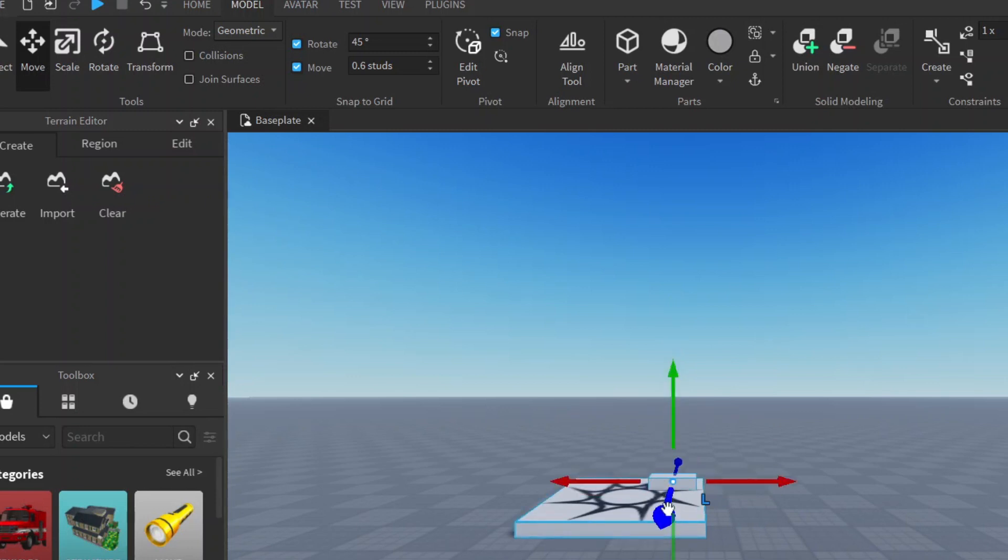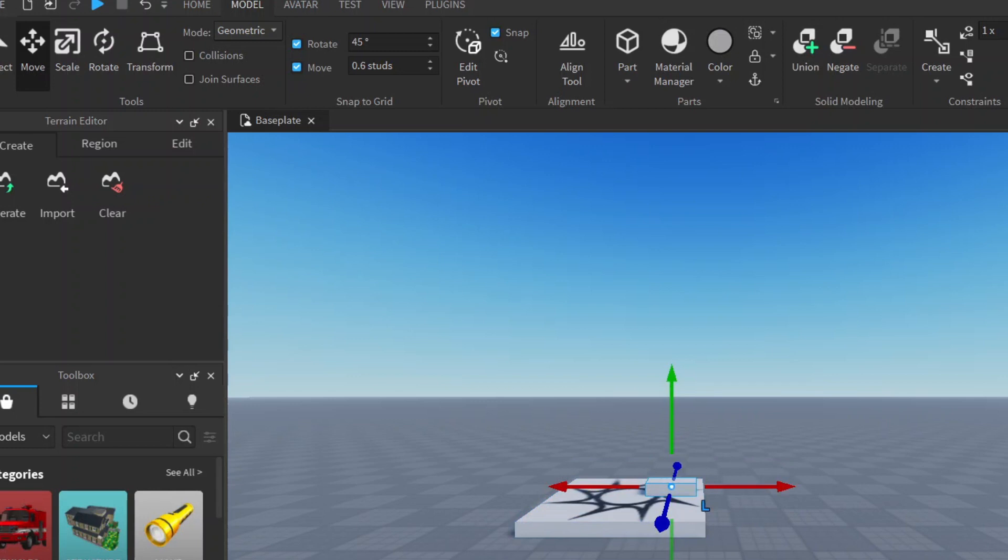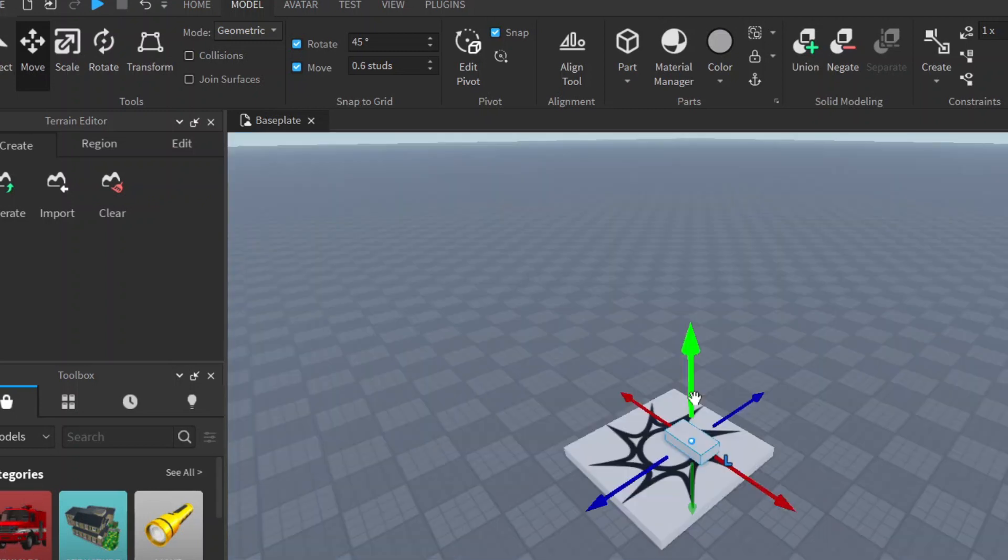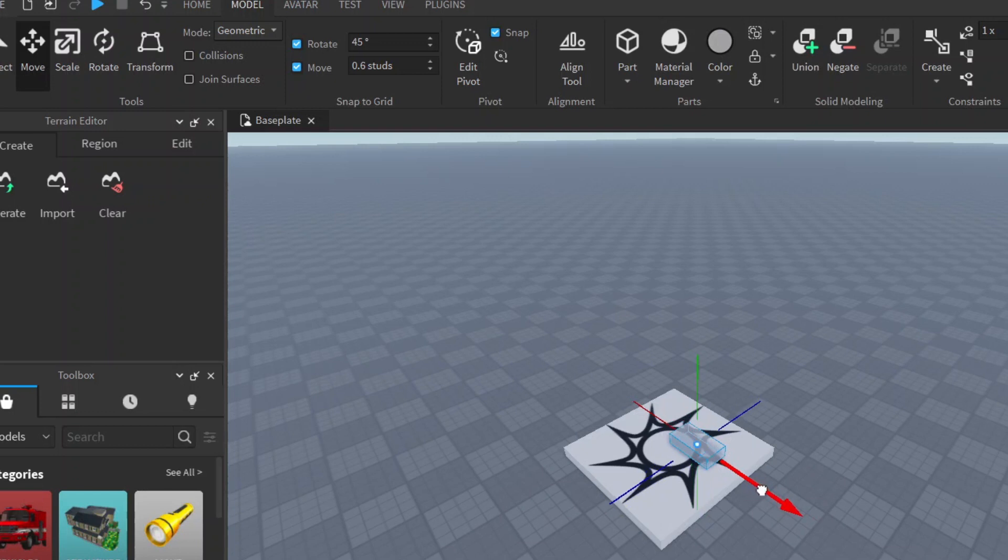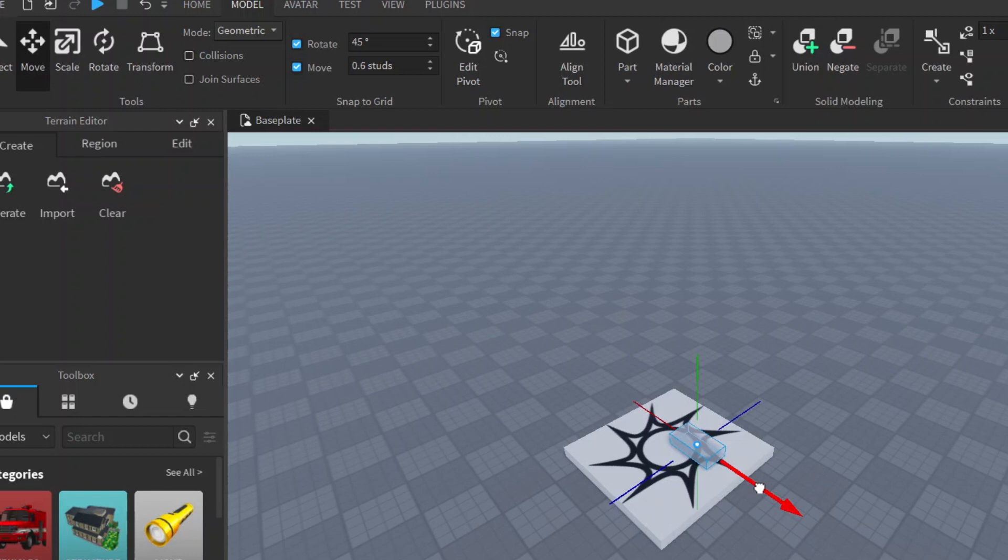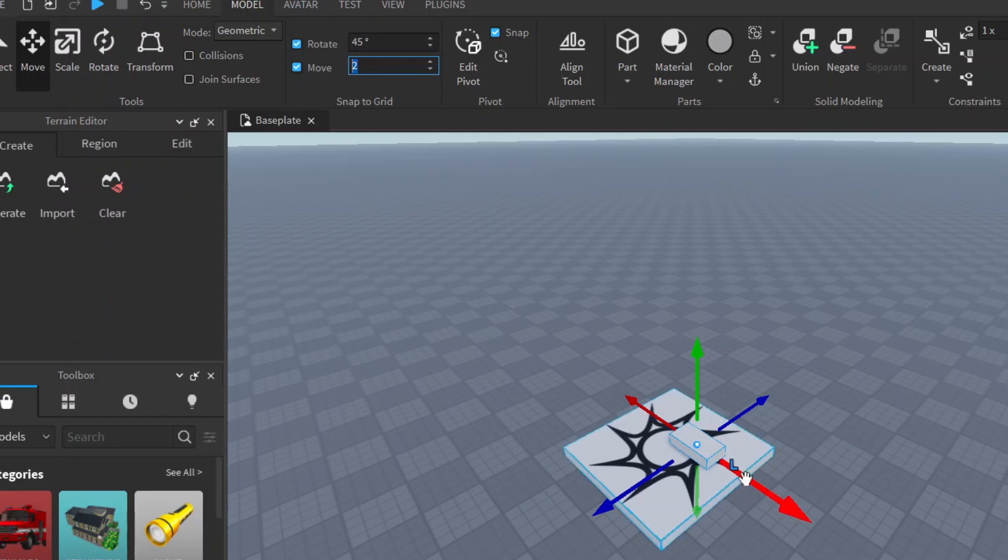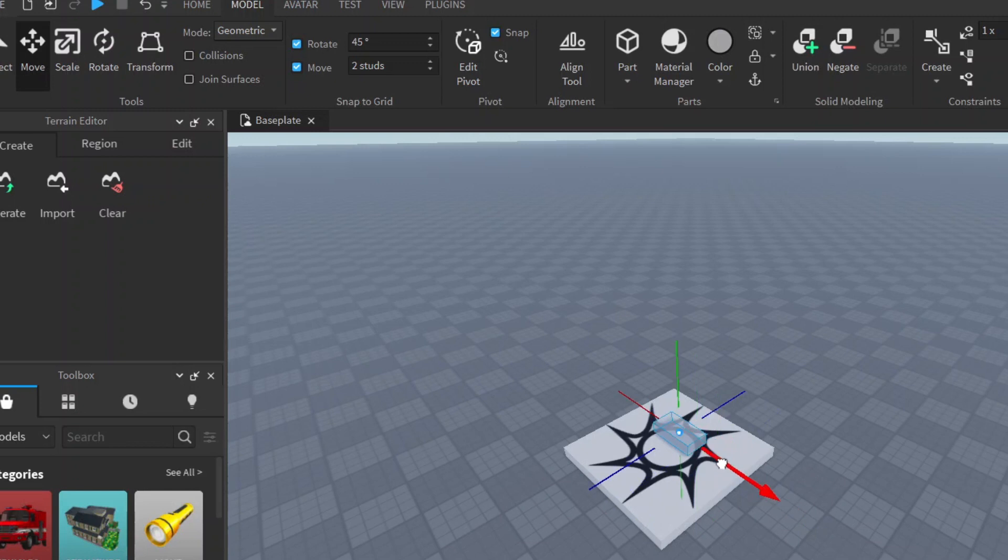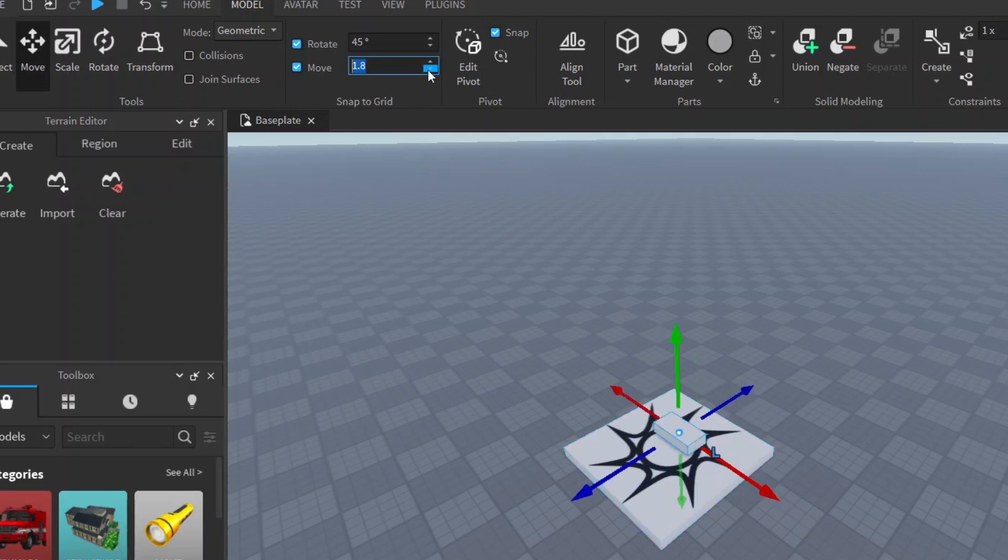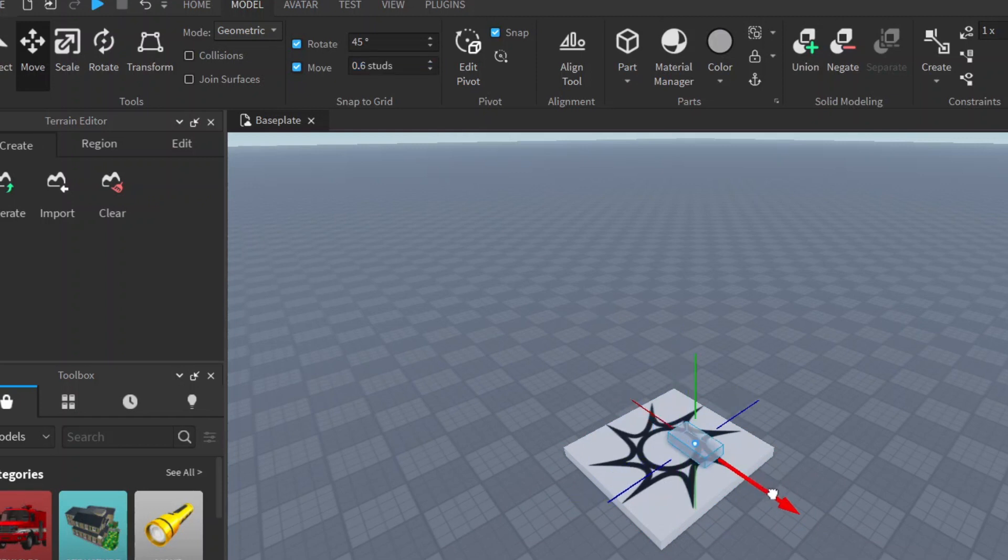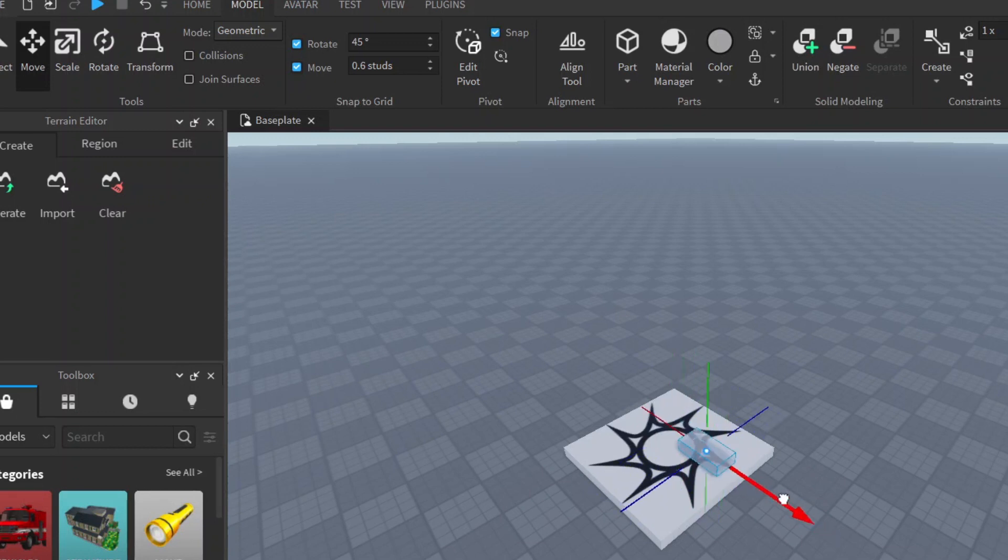You can adjust the snapping behavior. You'll notice it kind of snaps as it moves, so it doesn't move smoothly. To change that you could go here to where it says 0.6 studs and let's increase that to 2. You'll notice now it moves by much larger steps than what it did when it was at 0.6. Depending on how fast you like it to move and how accurate you'd like to be, you can change that.